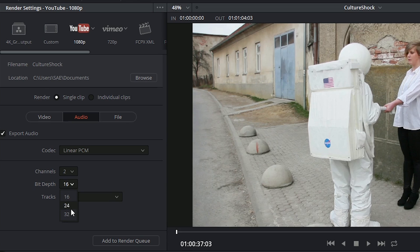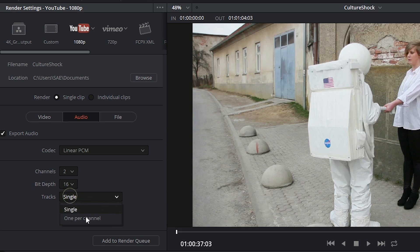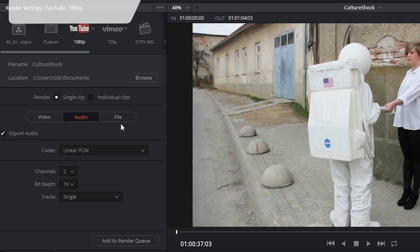The higher the bit depth, the higher the quality. You can also choose whether you want your channels to be output onto a single track, or whether you want to have one per channel.